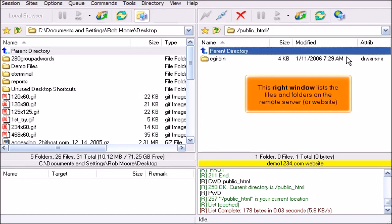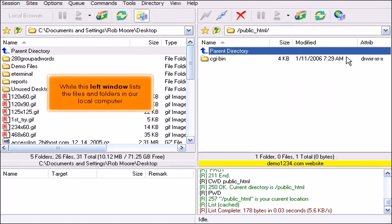This right window lists the files and folders on the remote server or website, while this left window lists the files and folders on our local computer.